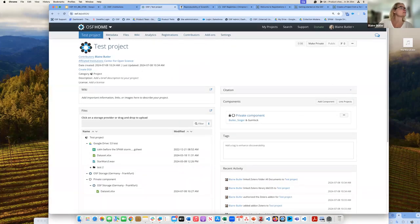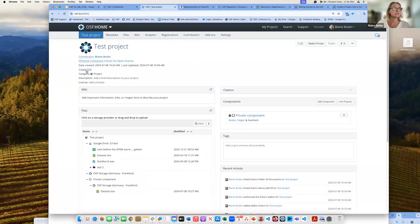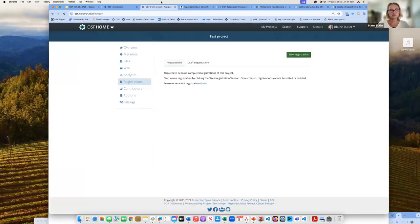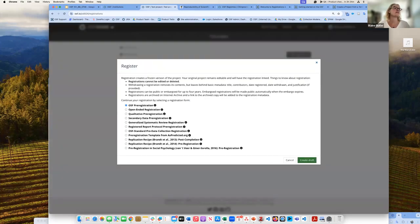You have affiliated institutions — Center for Open Science. Another thing you can do is create a DOI for your project. I'm not going to do that because minting a DOI costs money. You can also create a registration from a project — right now there are no registrations with this project, so you would just click New Registration and have the same options as when creating a registration from the homepage.